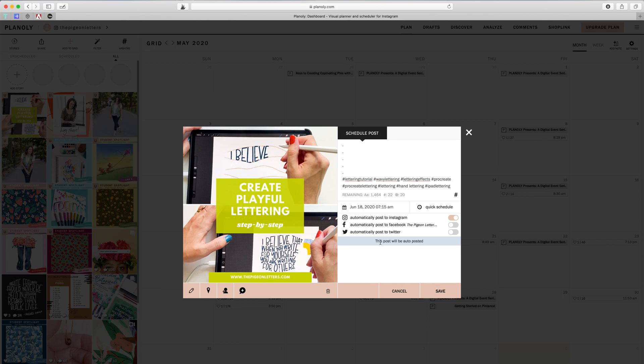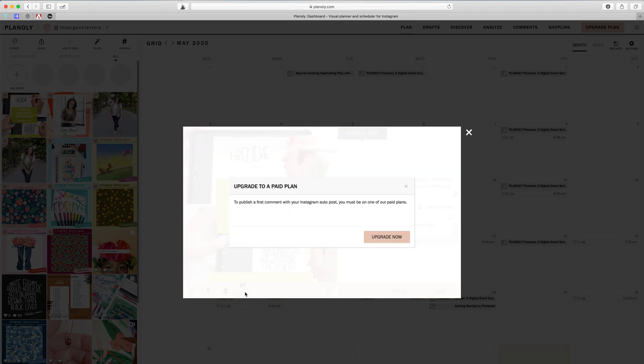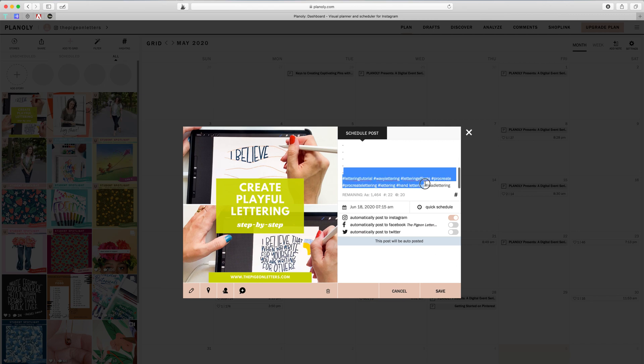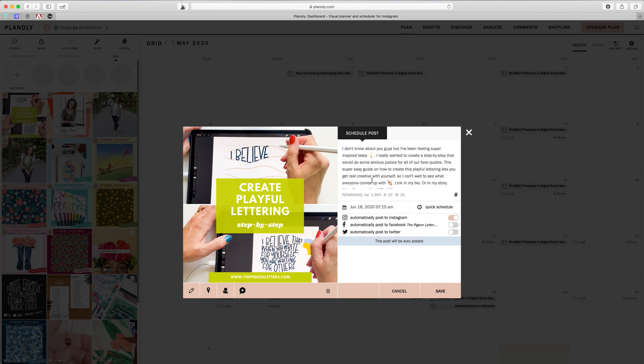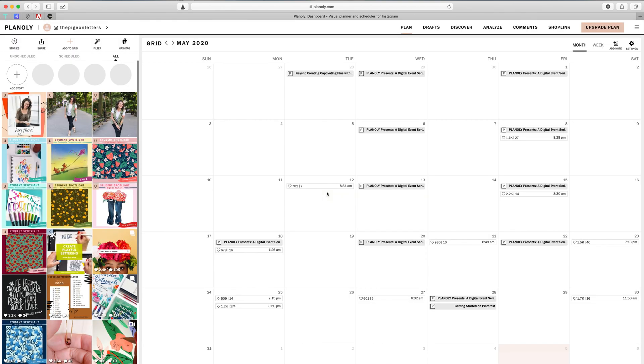So I've got it to be auto posted. I can edit that. I can add a location. I can add a tag for a user and I can add a comment. In addition, after it's posted, I believe the comments, yeah, you have to have a paid plan. So that's not going to work. But that would be useful if you want to add your captions as a comment instead of part of the caption. But I'm not going to worry about that. I'm just going to throw it in there, save it.